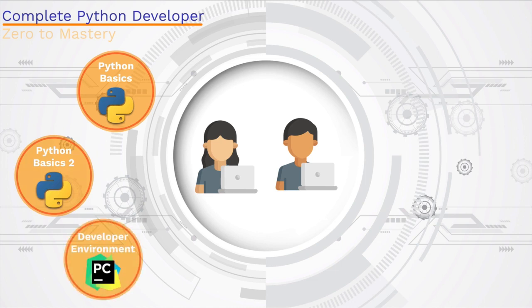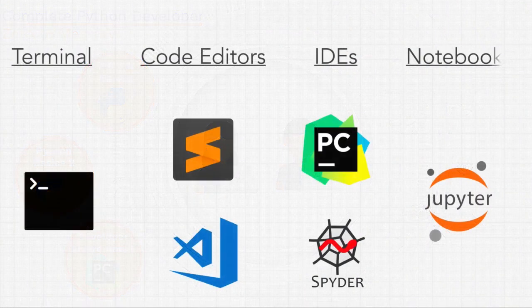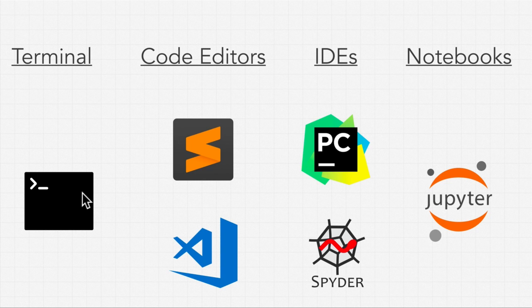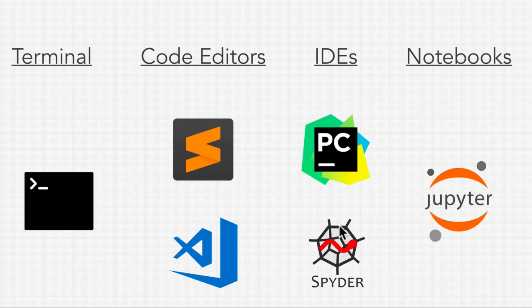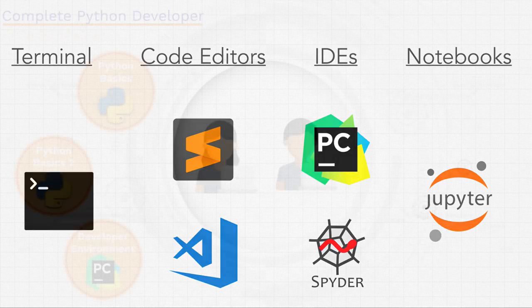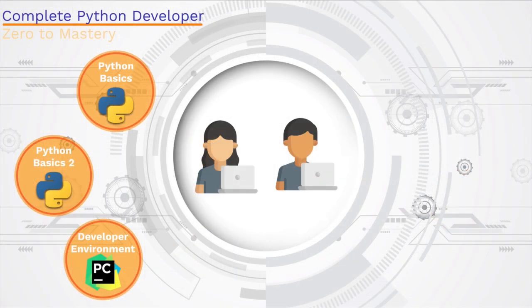Next, we talk about a professional Python developer environment. We teach you how to use the terminal and the command line, about using code editors like Sublime Text and Visual Studio Code. We talk about using PyCharm, a fully integrated IDE for Python developers. And also how to use Jupyter Notebooks because we're going to use these notebooks later on in the course to do something really exciting. Hint, hint, it's machine learning.